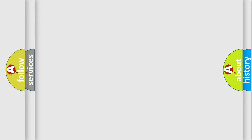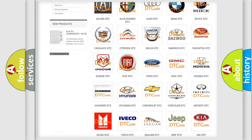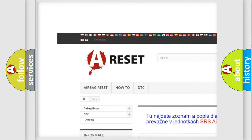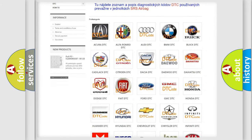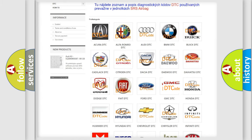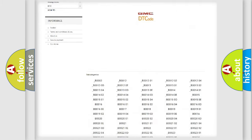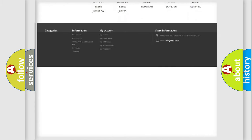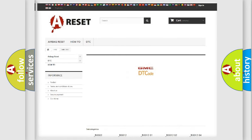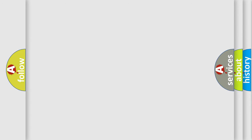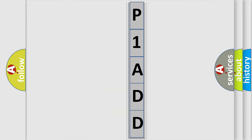Our website airbagreset.sk produces useful videos for you. You do not have to go through the OBD2 protocol anymore to know how to troubleshoot any car breakdown. You will find all the diagnostic codes that can be diagnosed in GMC vehicles, as well as many other useful things. The following demonstration will help you look into the world of software for car control units.